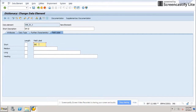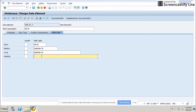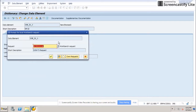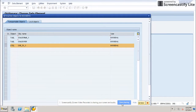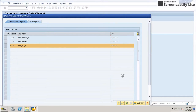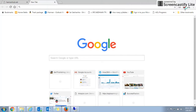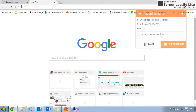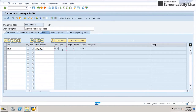Then maintain some field label levels. You can then check and activate it. Now my objects are activated, and this data element is active.